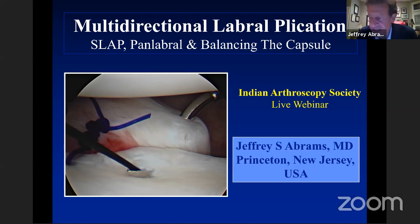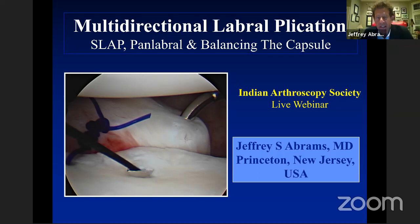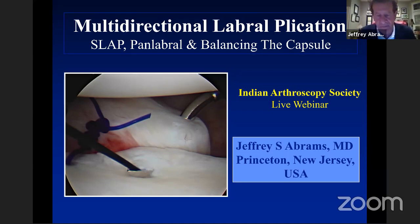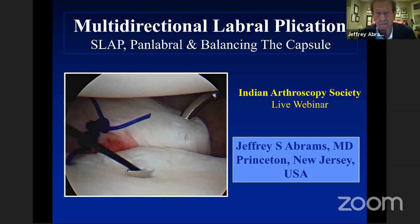Thank you. What we'd really like to cover today is multidirectional instability. A couple of different pathways to discuss. First of all, defining the problem, because when you read the literature, it is somewhat confusing. Even the original article by Neer and Foster may raise some questions between traumatic events and labral findings. We'll define better what multidirectional instability is.